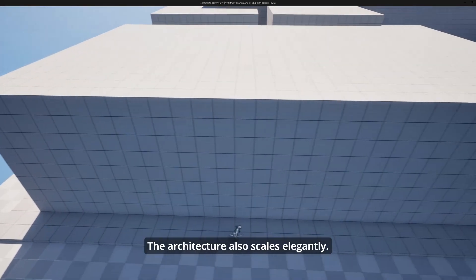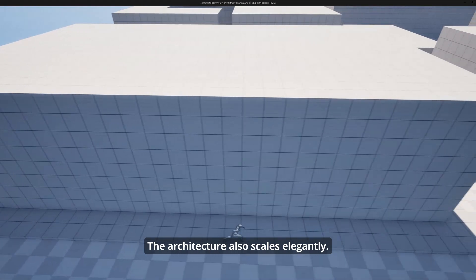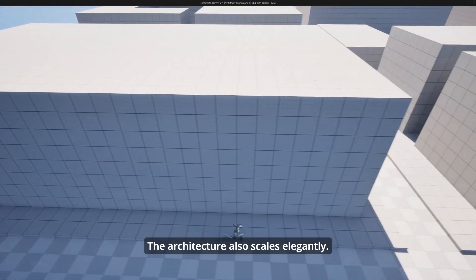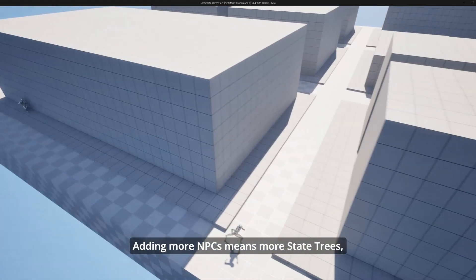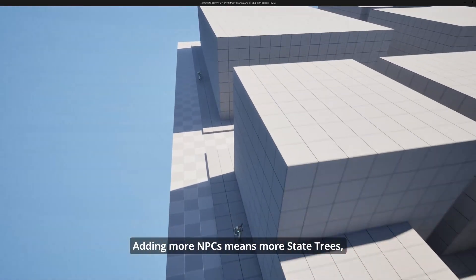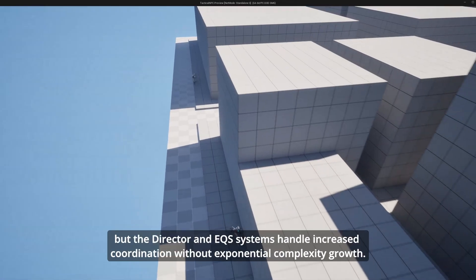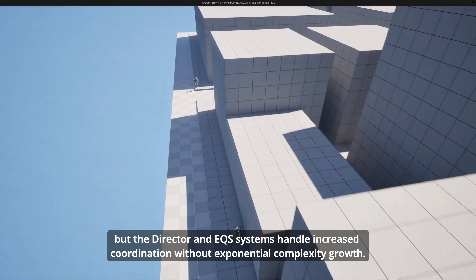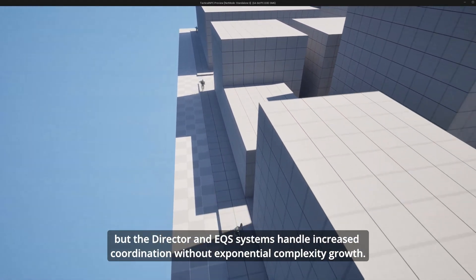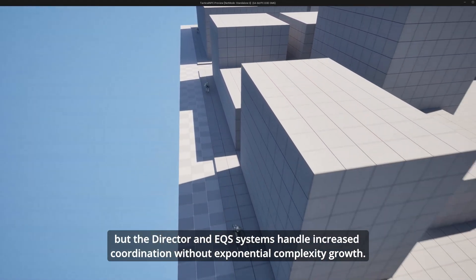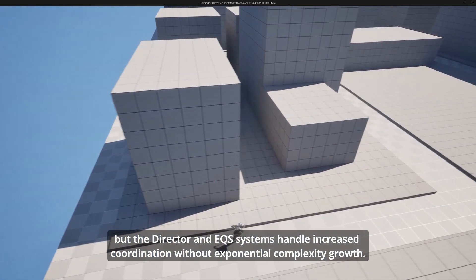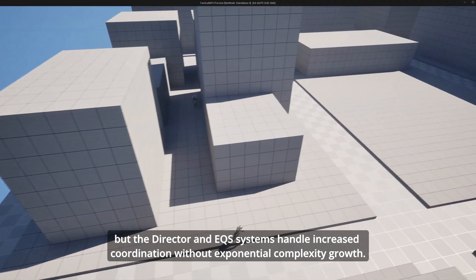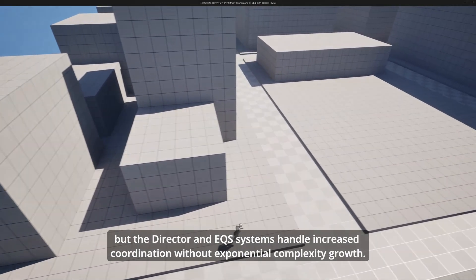The architecture also scales elegantly. Adding more NPCs means more state trees, but the director and EQS systems handle increased coordination without exponential complexity growth.